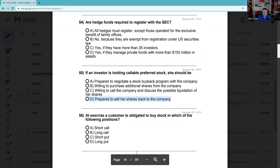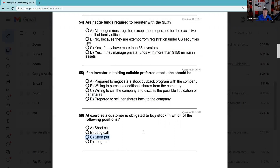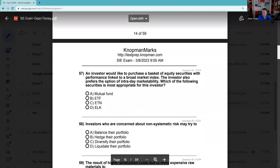Question 56: At exercise, the customer is obligated to buy stock — that means you're short. If you're obligated to buy, you're the put writer — that's a short put. Short calls: obligation to sell the stock. Long calls: a choice to buy the stock. Short put: the answer to this question — obligated to buy the stock. Long put: a choice to sell the stock. There are two types of contracts — calls and puts — you can buy them or sell them: four basic positions. You will see that answer set on your SIE.